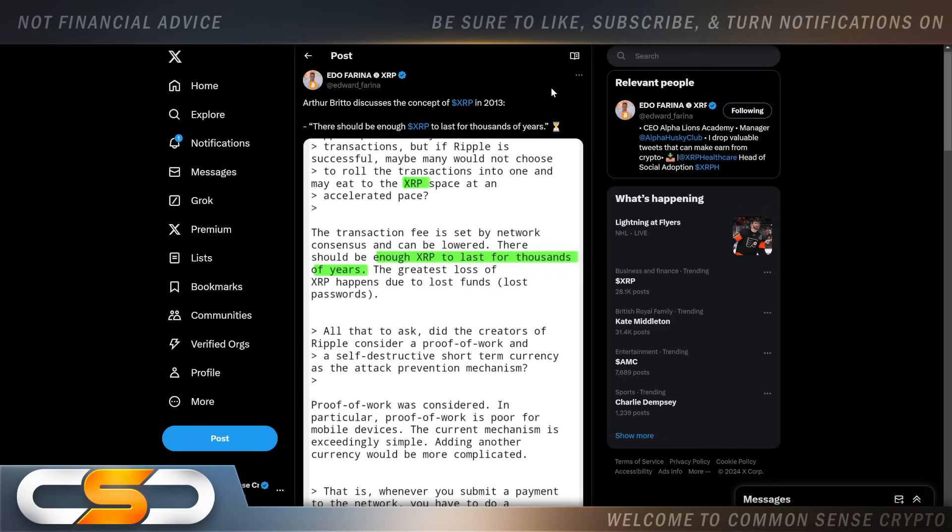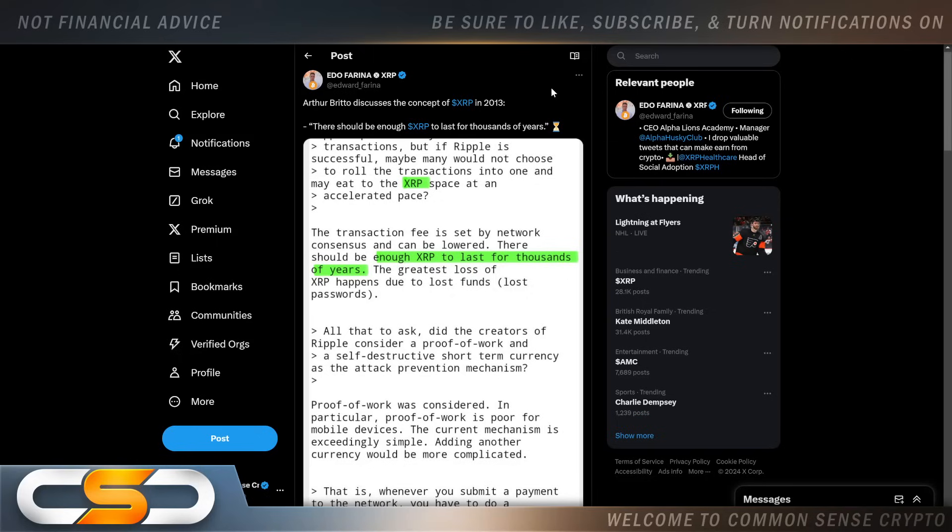Arthur Britto discusses the concept of XRP in 2013: there should be enough XRP to last for thousands of years. When somebody first reads this they would say, well, since XRP is built to last thousands of years, by the time any amount of XRP is burned up we will all be gone. But that's not how it's going to work. There's going to be such a demand for XRP, some people are going to hold XRP forever.